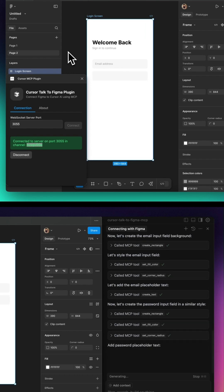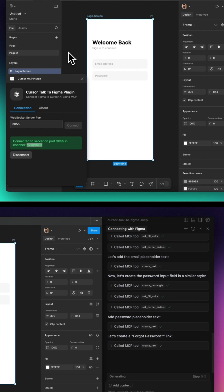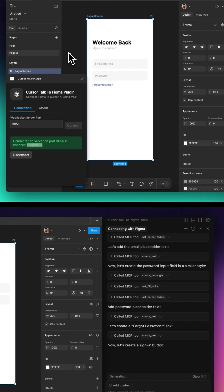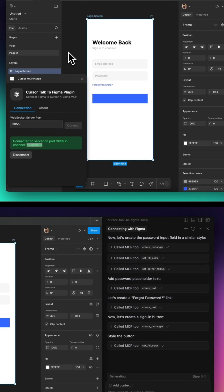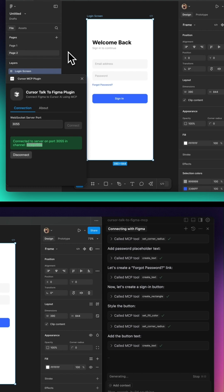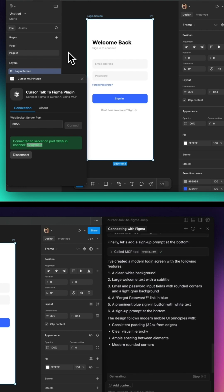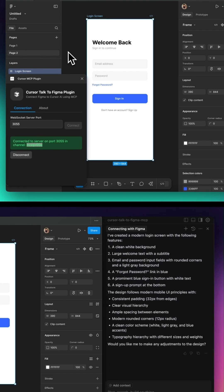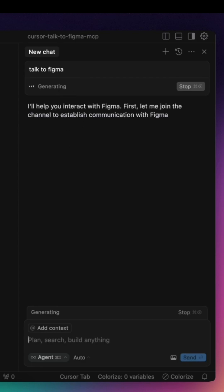Once that's done, the plugin will appear in your list of development tools, ready to interact with Cursor. Now that everything is connected, Cursor can programmatically modify UI components inside Figma.